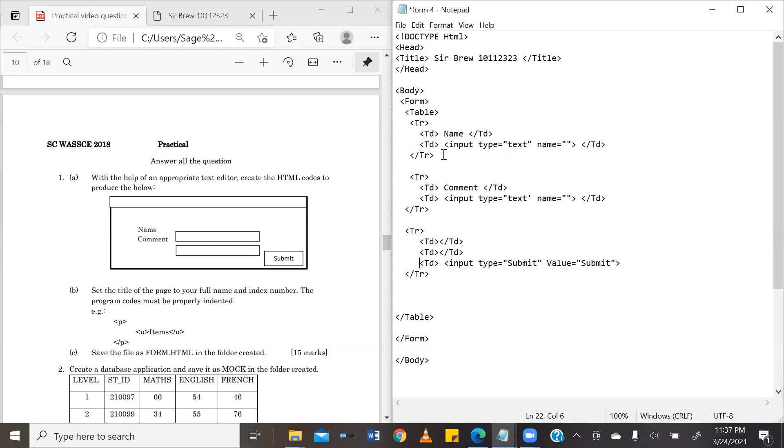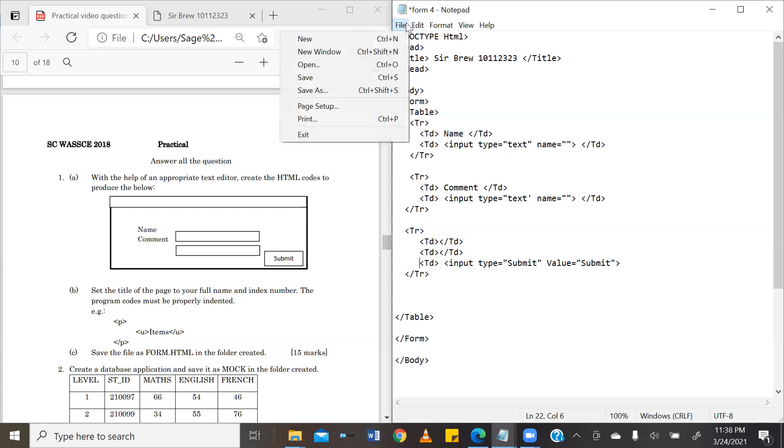As you will notice, in the previous tables, there was nothing in the third column. So, just two columns, TD1, TD2, TD1, TD2. But now we have TD1, TD2, TD3. That sets the submit button apart.